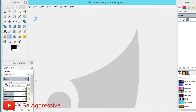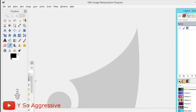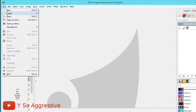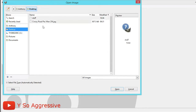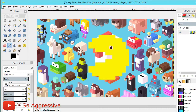Once GIMP opens, adjust everything to your liking. Go to File > Open and open your background image. Once it's open, determine whether it needs a Gaussian blur, which blurs the whole image. Look at the image — is it too bright or too flashy? In this case, this image is too flashy, meaning viewers would focus on the image rather than the text.